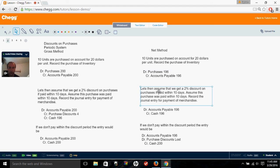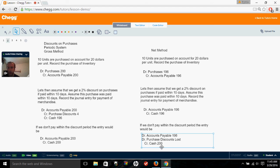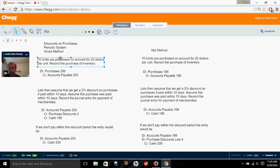Assuming we get the discount under the net method, that entry is simple since we've already recorded at the price we paid. We'd debit accounts payable and credit cash for $196. However, if we didn't pay within the discount period, we debit accounts payable for $196, credit cash for $200, and the balancing account is purchase discounts lost — an expense on the income statement that reduces our income by $4. Purchase discounts lost is unique to the net method; you would never see it with the gross method.